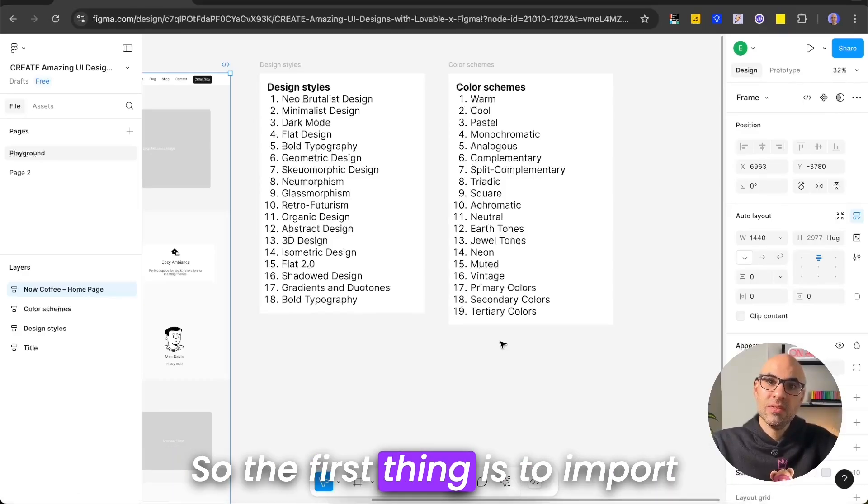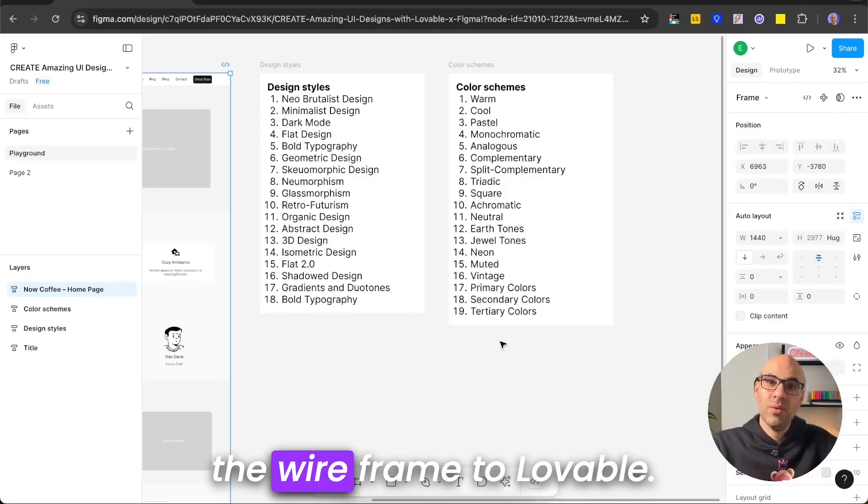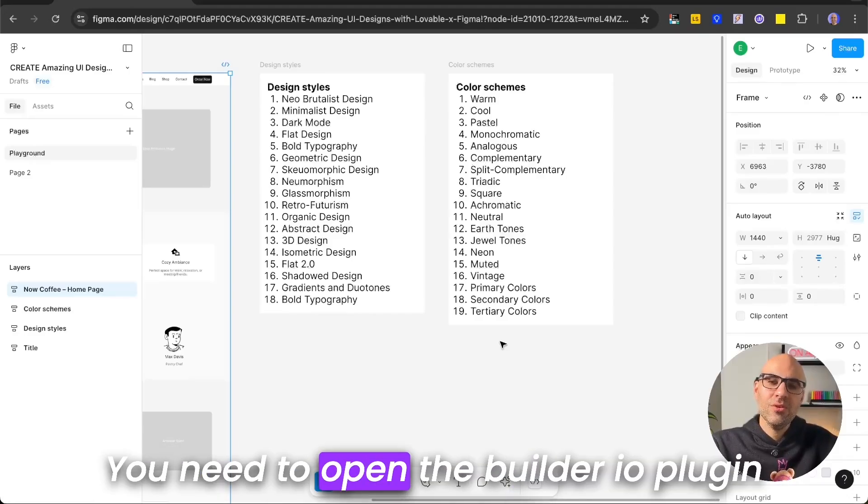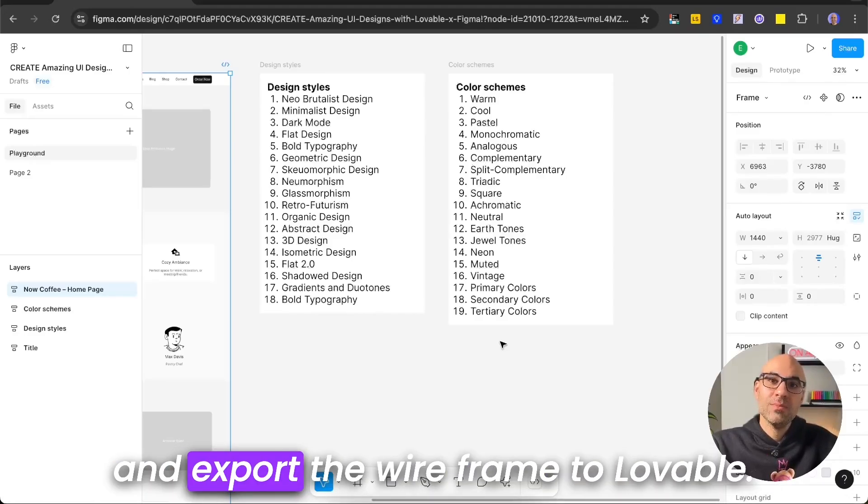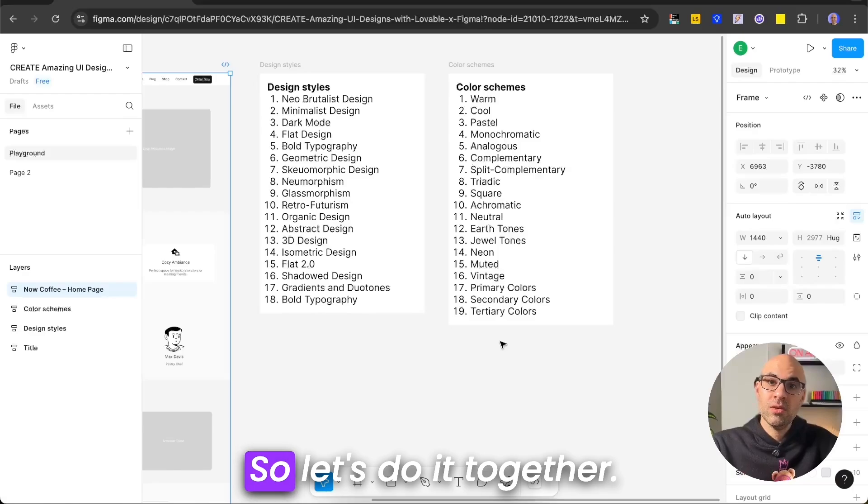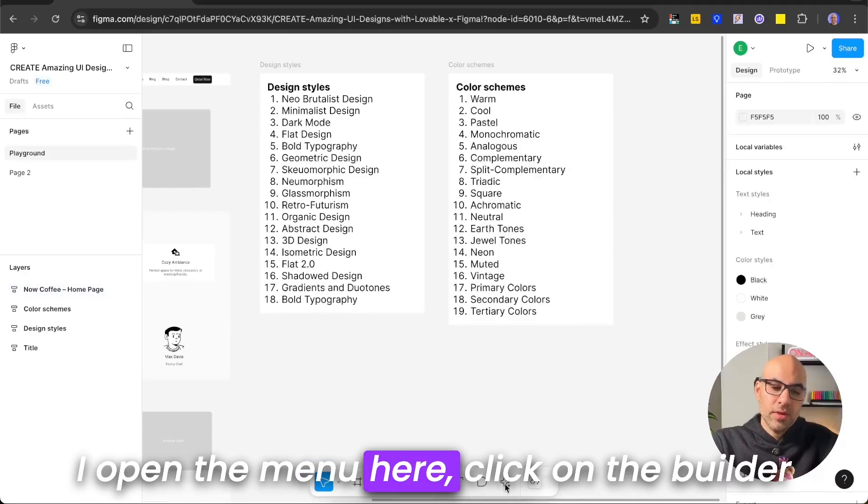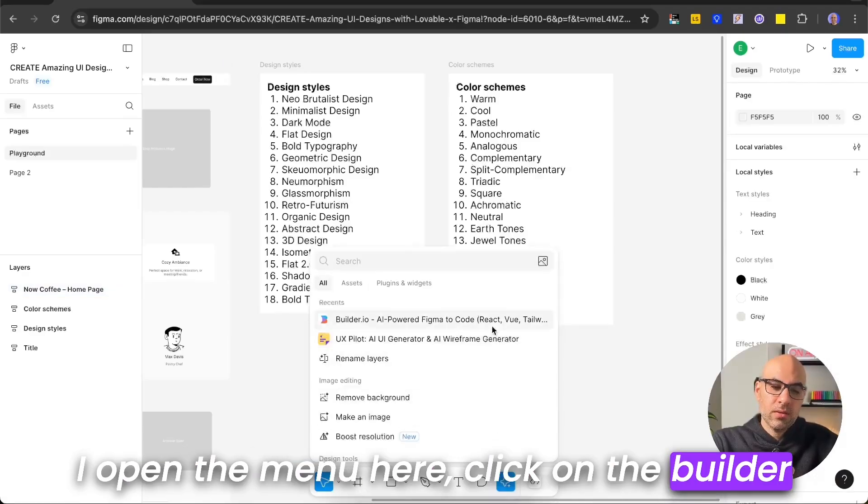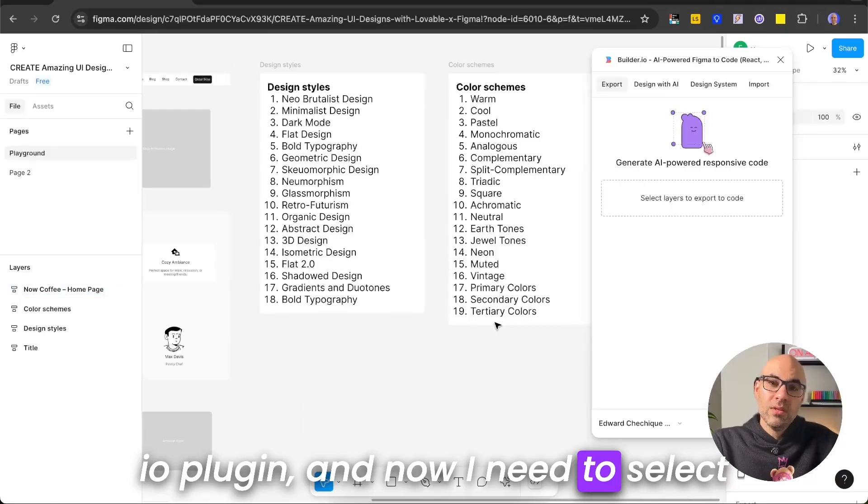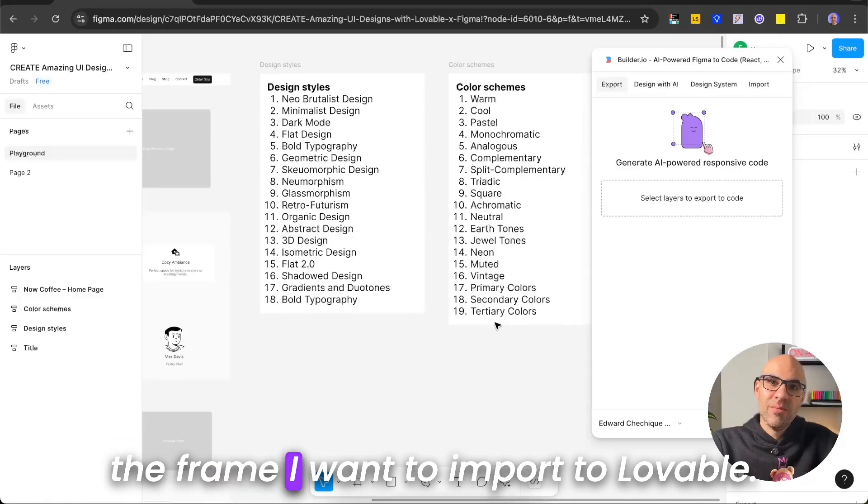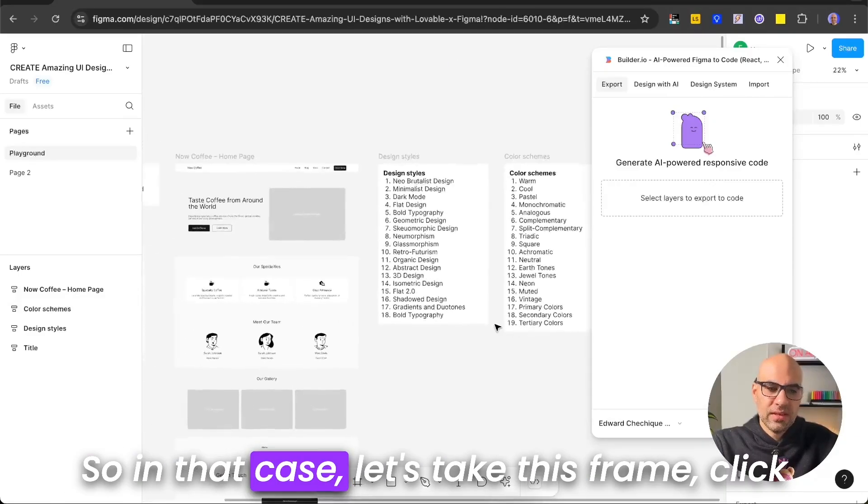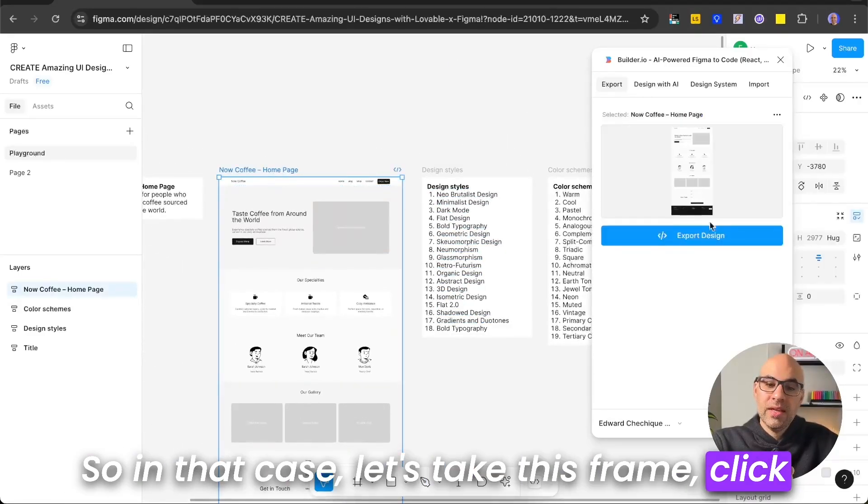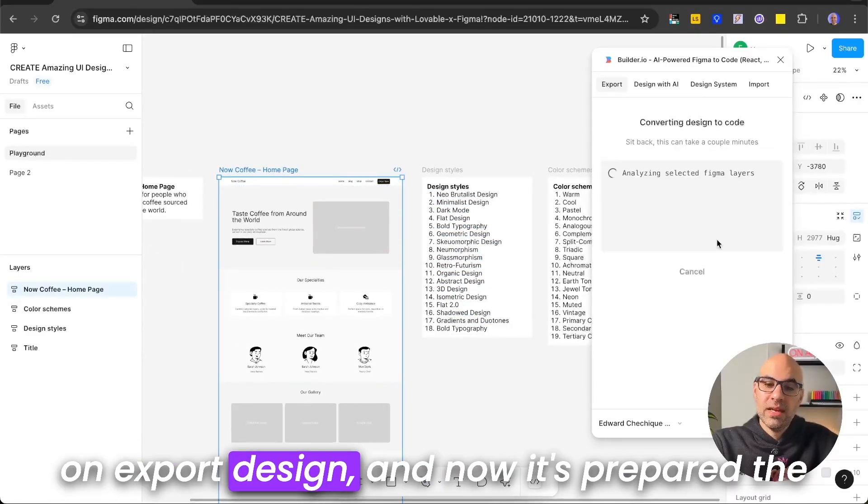So the first thing is to import the wireframe to Lovable. How do we do it? You need to open the Builder.io plugin and export the wireframe to Lovable. So let's do it together. I open the menu here, click on the Builder.io plugin, and now I need to select the frame I want to import to Lovable. So in that case, let's take this frame.